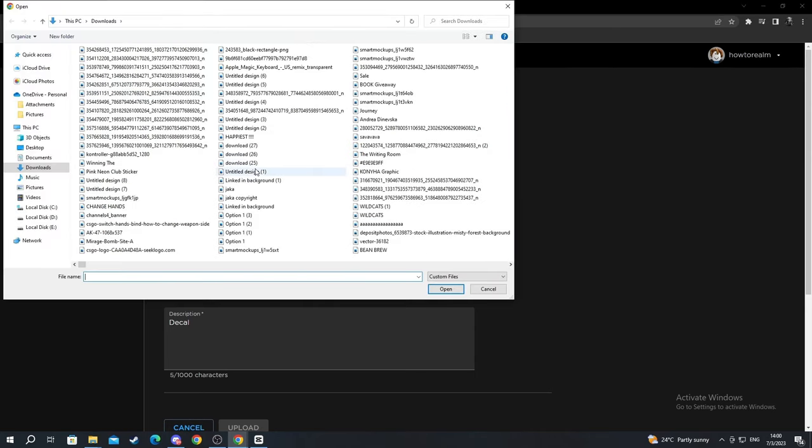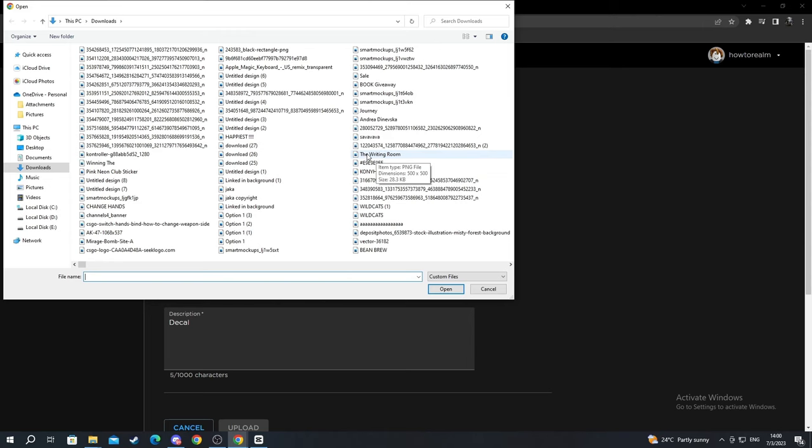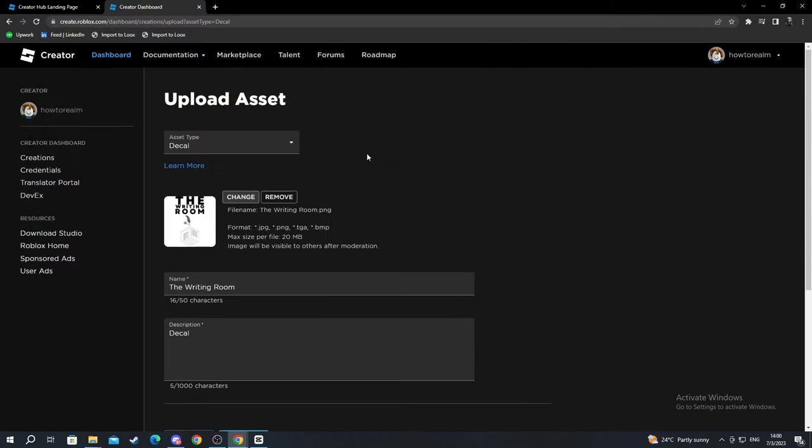Then find the image that you want to add to your Roblox account. For example, for me, I want to add this image right here. I select it. Then change the name according to your picture.